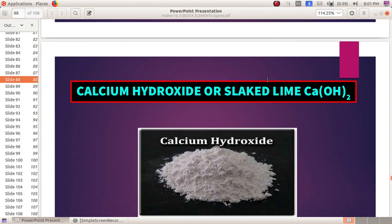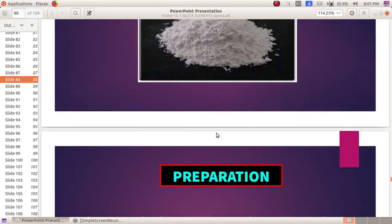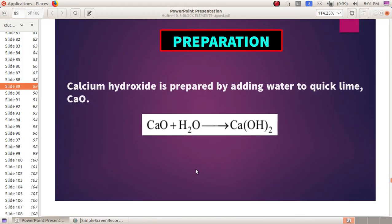Next is Calcium Hydroxide, or Slaked Lime. Calcium Hydroxide, commonly known as Slaked Lime, is prepared by adding water to calcium oxide.